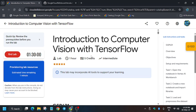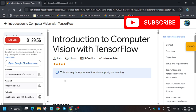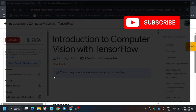Hello guys, welcome back to the channel. In this video I'll cover another amazing lab: Introduction to Computer Vision with TensorFlow. First of all, click 'Start Lab' and if you see 'Provisioning lab resources', no need to worry — just wait till the estimated time remaining gets to zero and the lab shows credentials. Now let's open the Cloud Console incognito window; it will get signed in automatically.